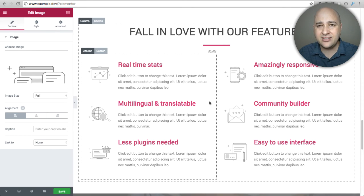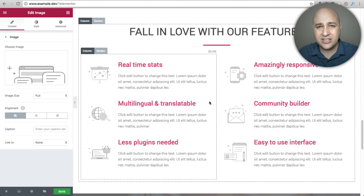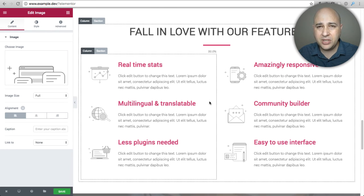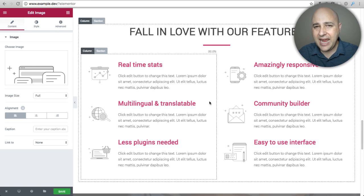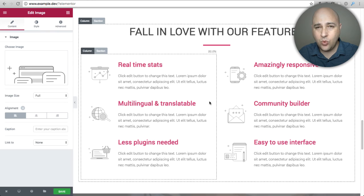By far Elementor is the best free one. There's actually going to be a paid version of Elementor coming out very soon and I think that is probably going to be the best paid page builder as well for WordPress. We'll see when that comes out. I will for sure have videos on it.